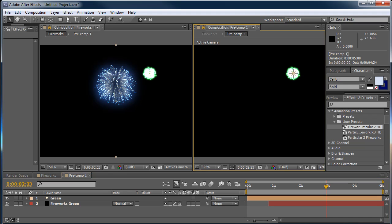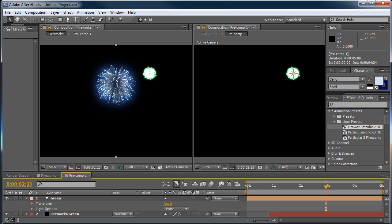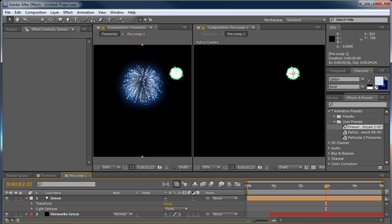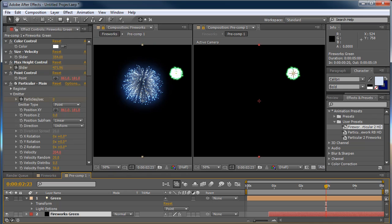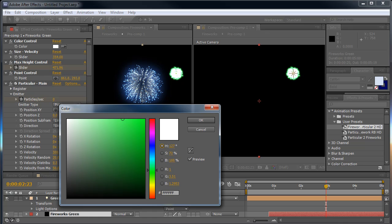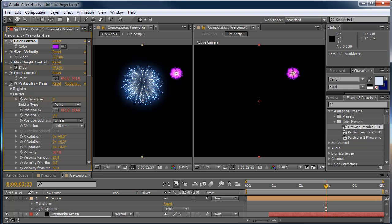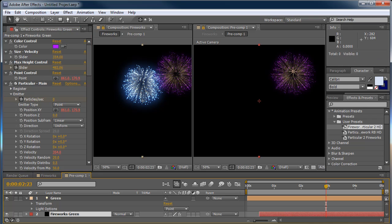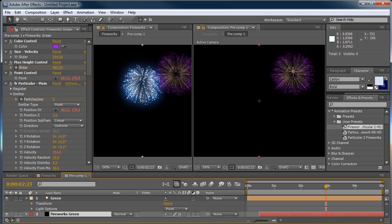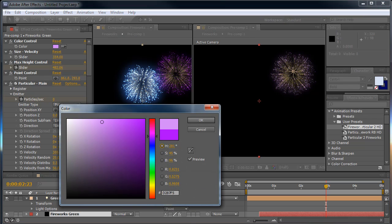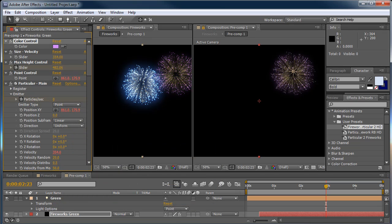and you can either do your adjustments here inside the pre-comp say for example you want to come into your effects control of your fireworks and instead of green you want to change this to purple adjust the timing of it and as you can see it will automatically update inside of your main composition which is very handy to work this way keeps you from having to go back and forth back and forth.